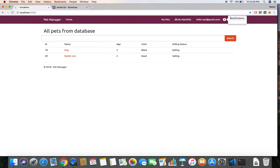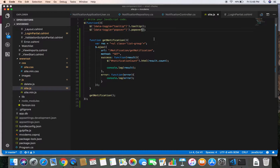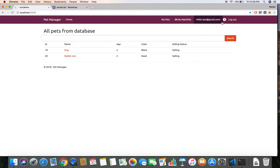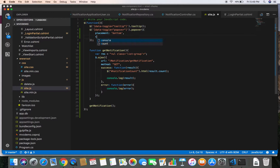Now if we click on the notification count we get the popover with our title. We are going to display our notification text in the body of this popover, but first let's set a couple of options. I'm going to give a placement option of bottom. If we save and refresh and click here, it changes our placement.